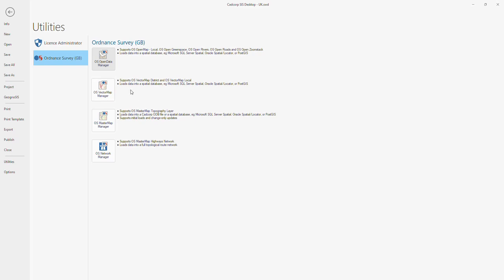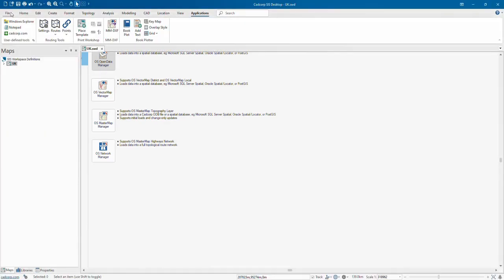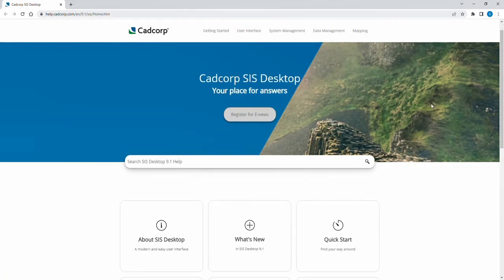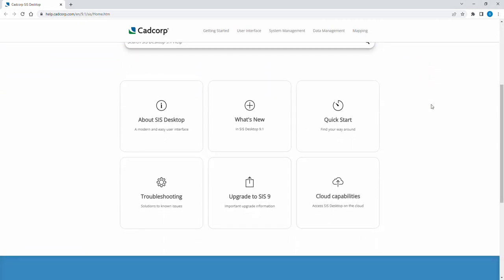Finally, if I return back to the mapping interface, in the top right hand corner is this question mark. This provides a link to the CAD Corp online help, where you can access further information and guidance for using the software.